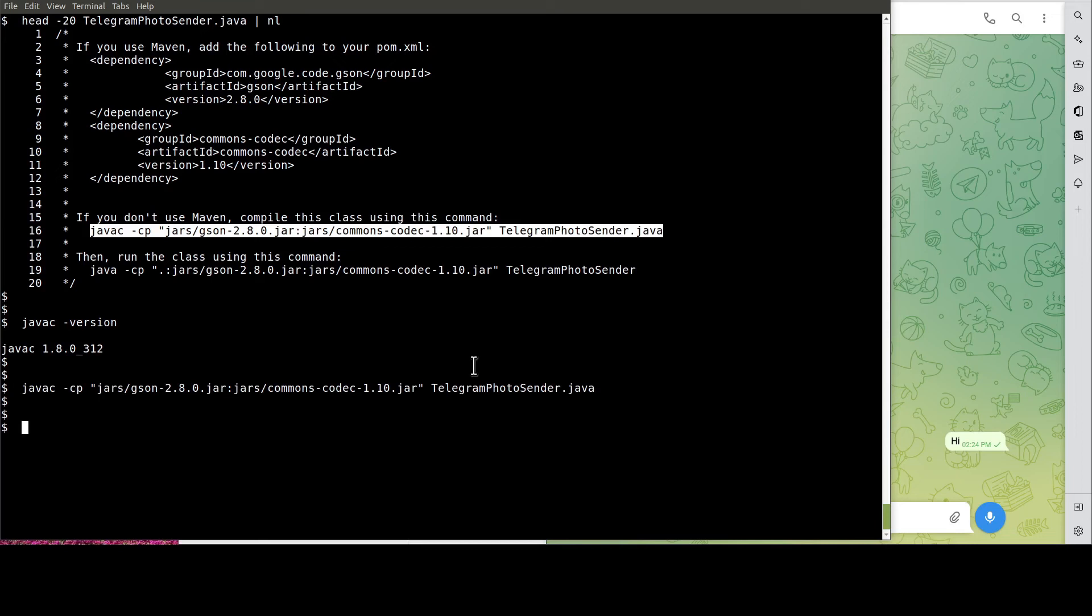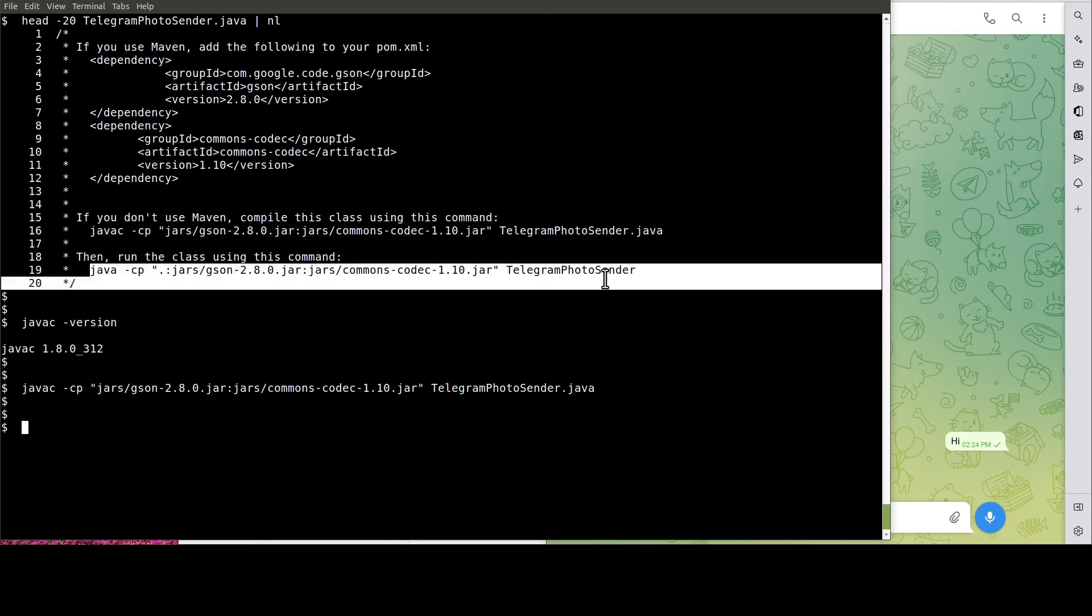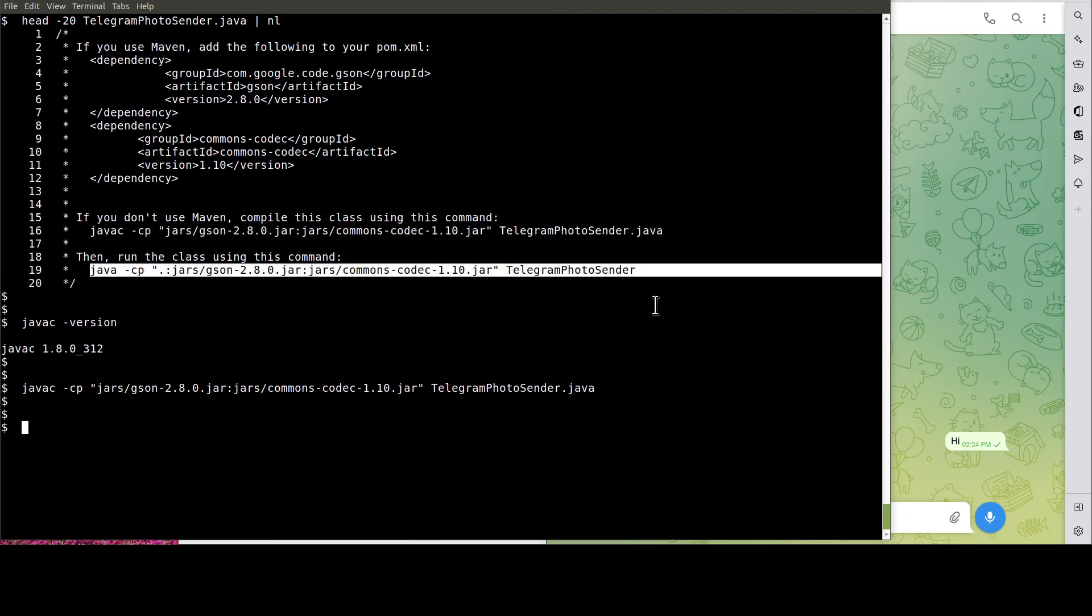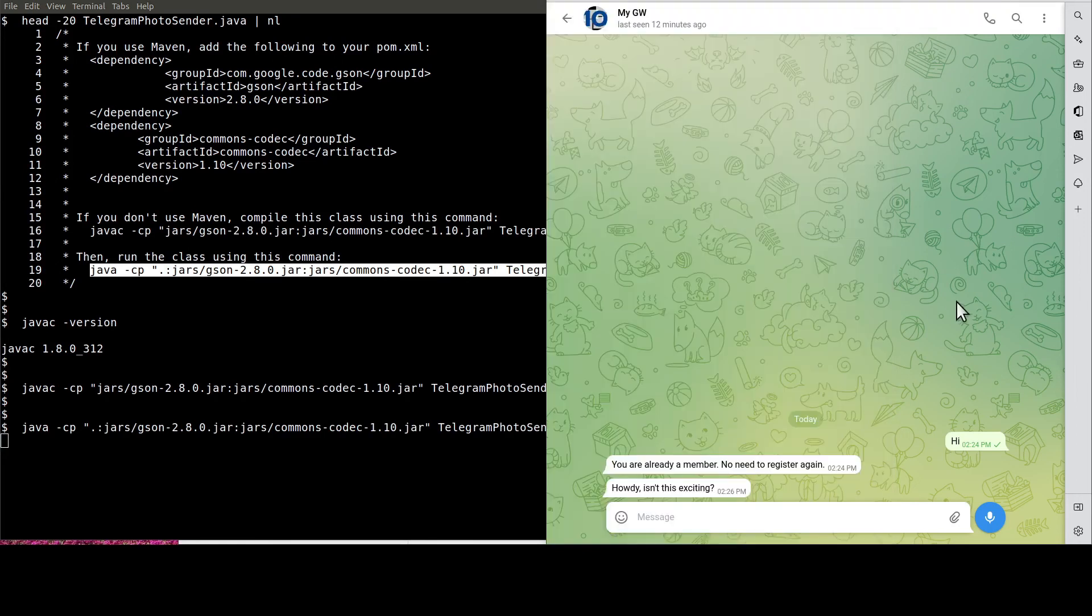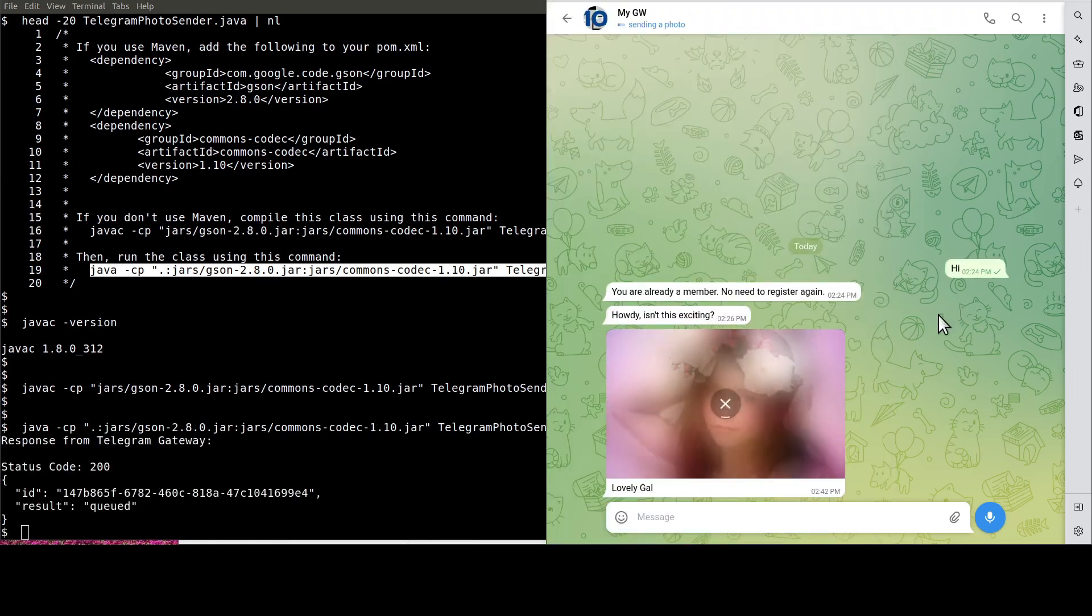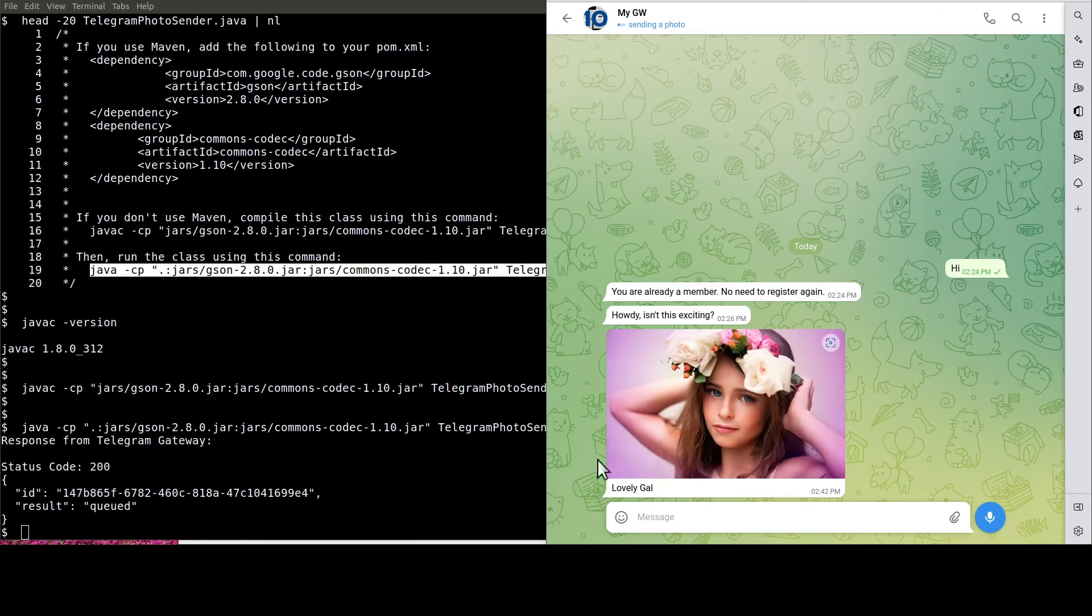Okay, it's the moment of truth. Let's run the Java program to get the image sent. See? This is the image.